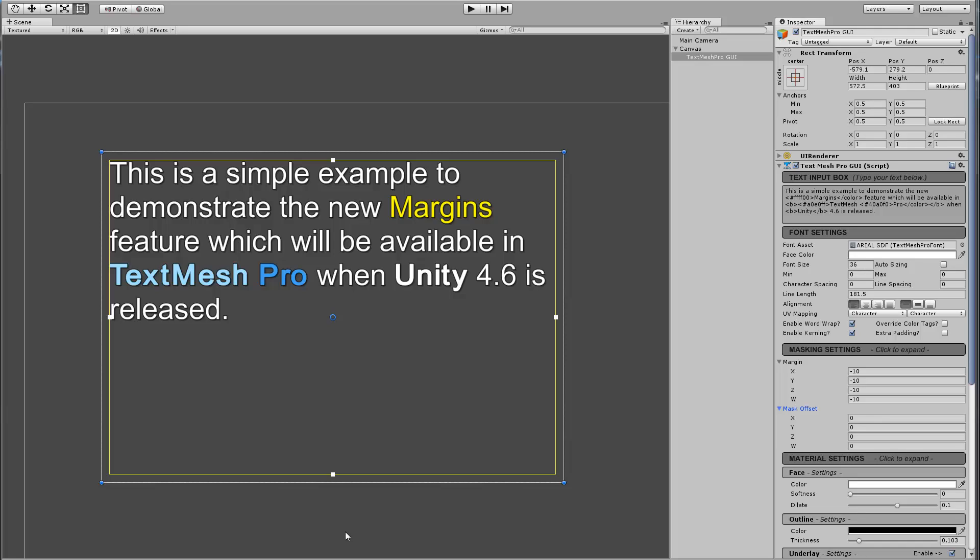Hi there. In this video, I'm going to be going over a new TextMeshPro feature, or at least its first implementation, and this new feature is called Margins.